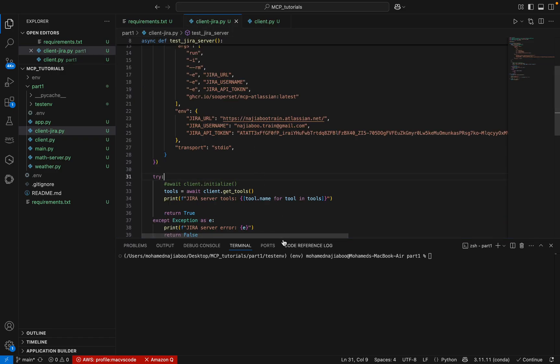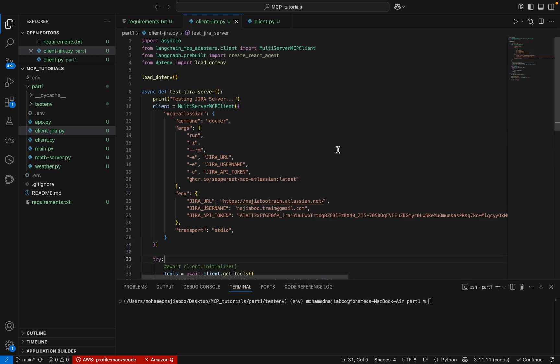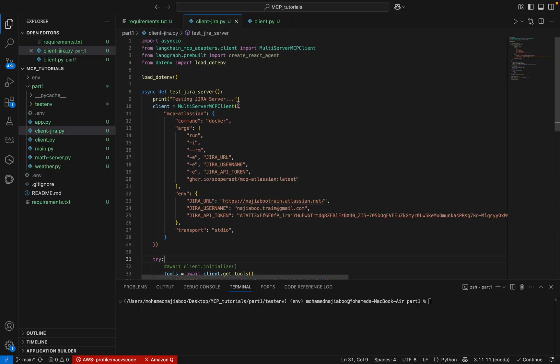For simplicity, I have already created a client for this one. Let me show you this. This is the same code that we have done in our previous tutorial, so I am not going to explain each and everything with respect to this code. The requirement file is also there.